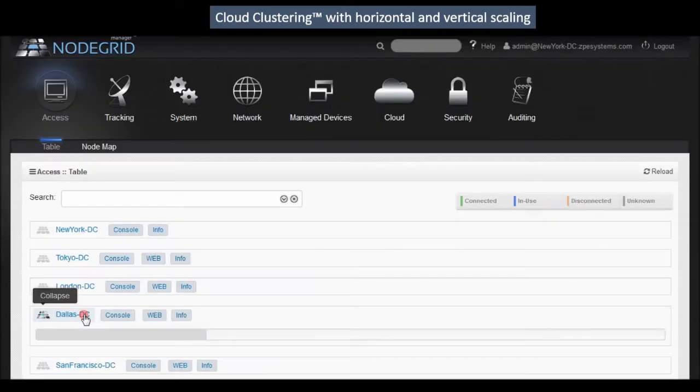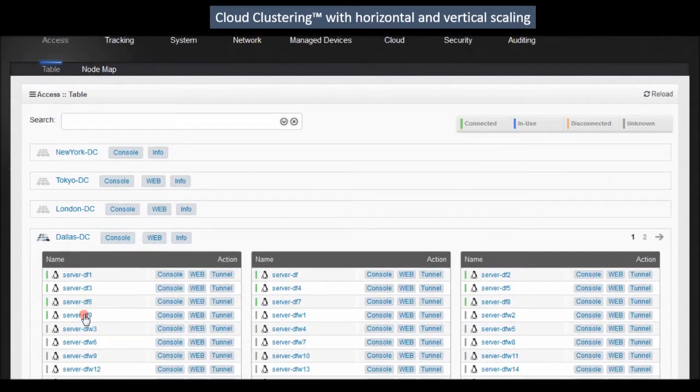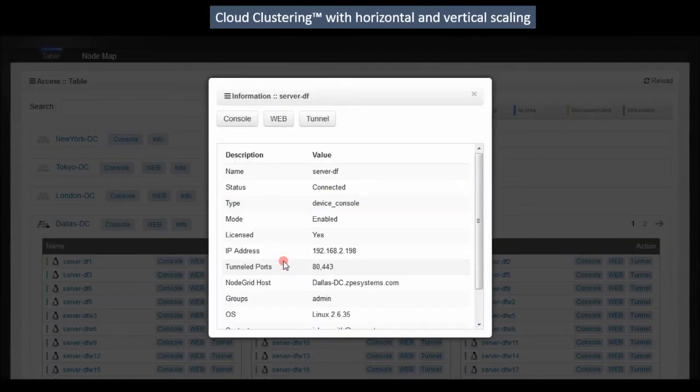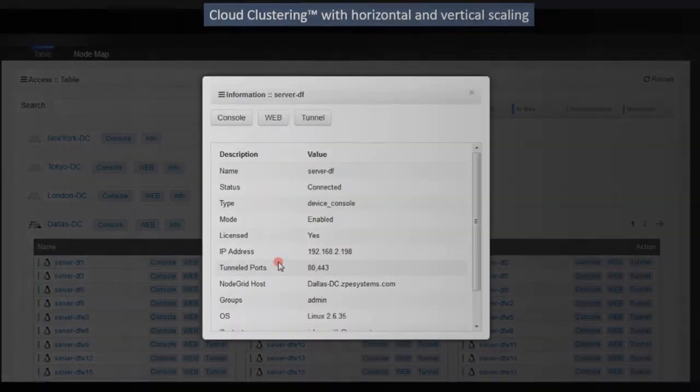NodeGrid quickly identifies, tags, and distributes access to all hardware in your domains to the appropriate users.